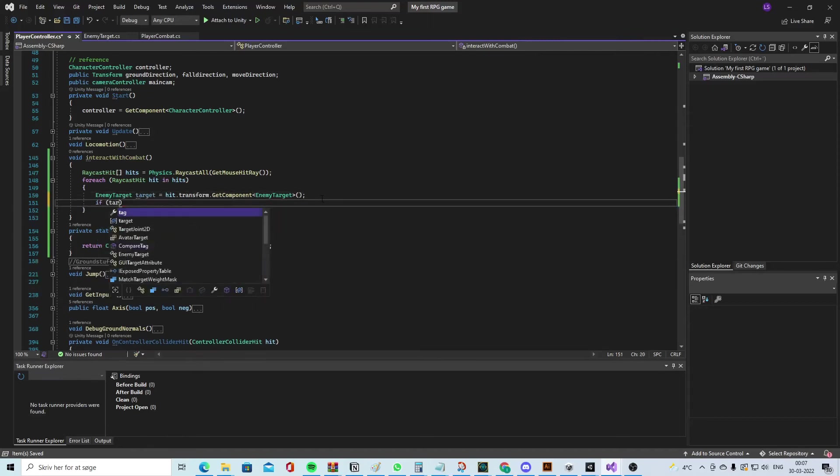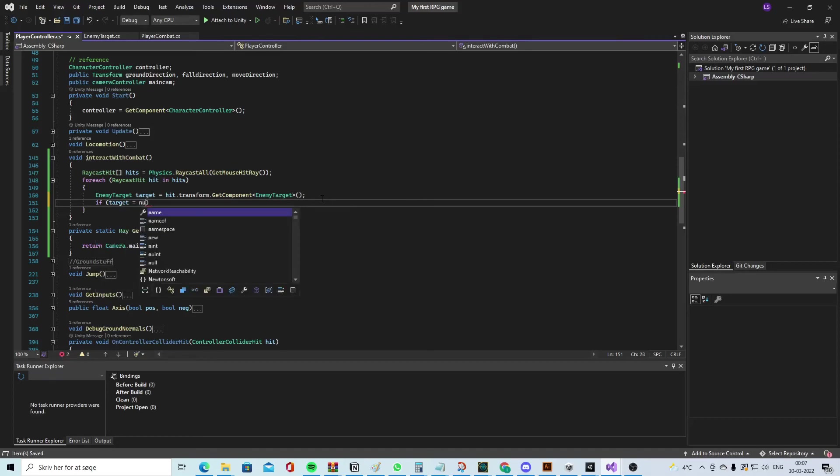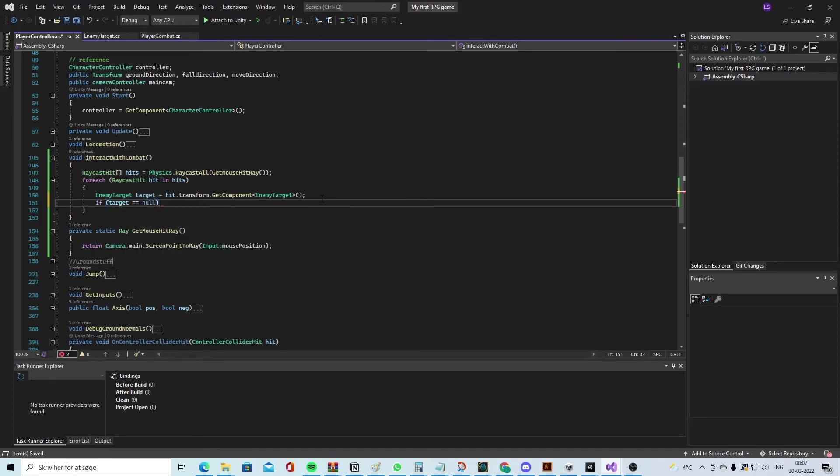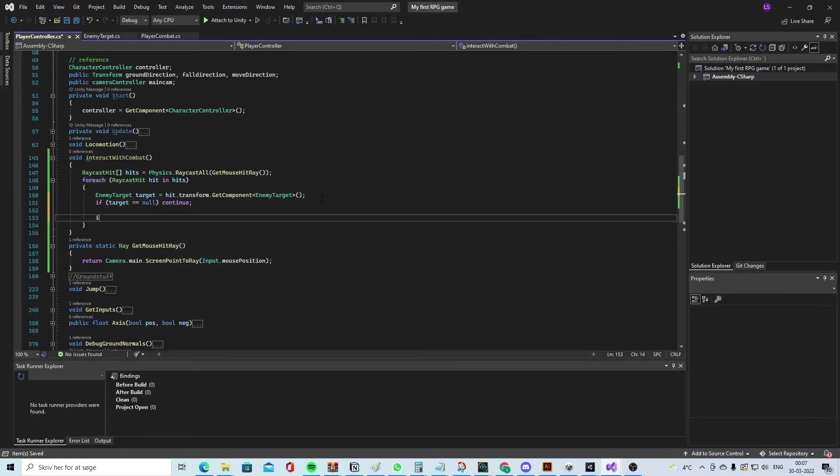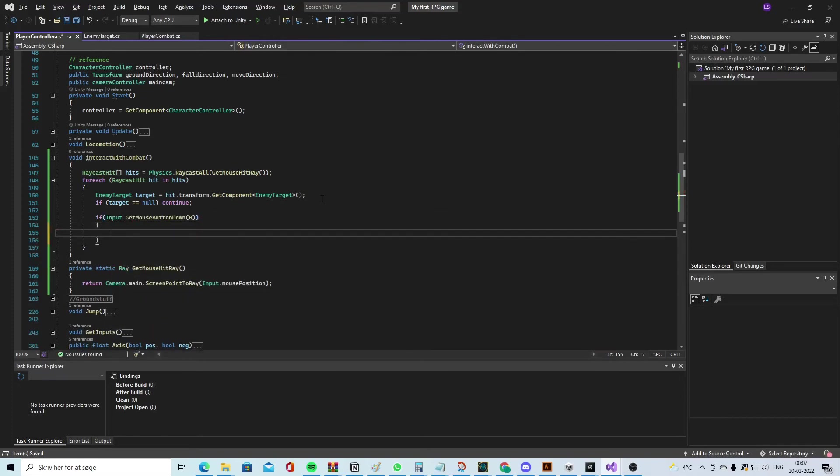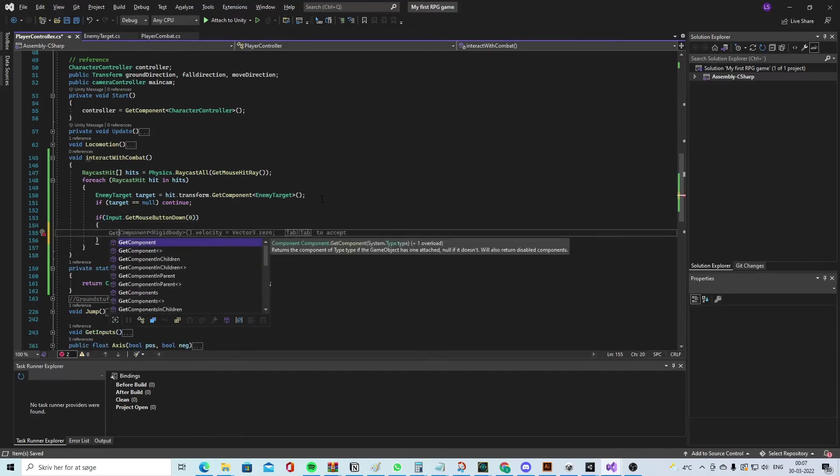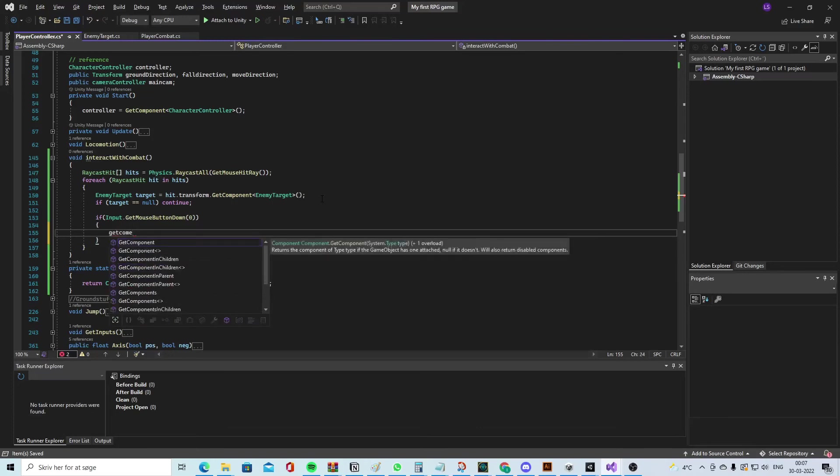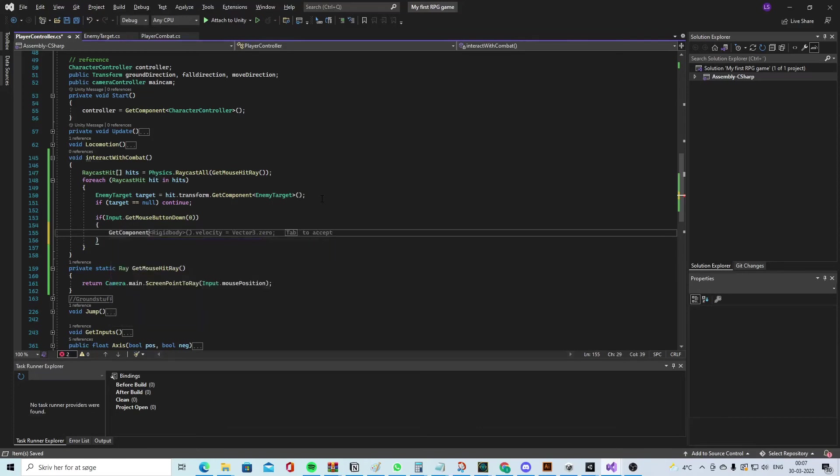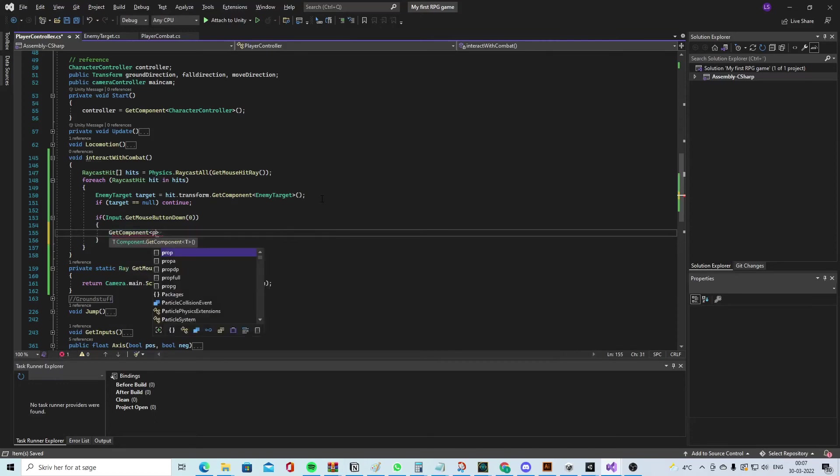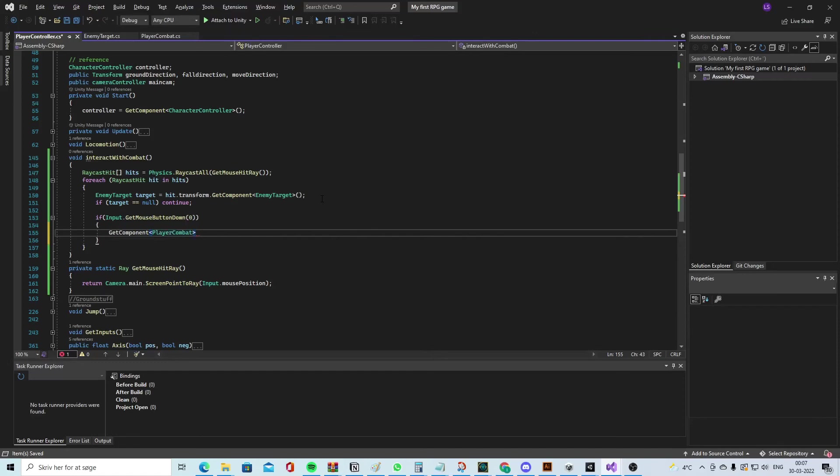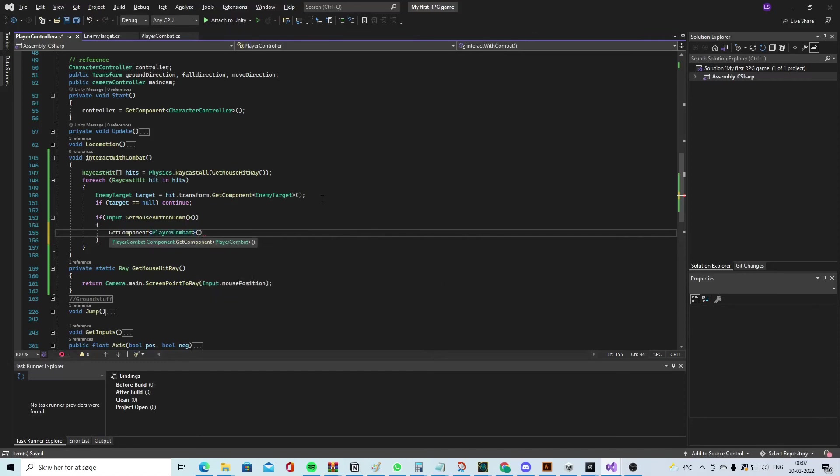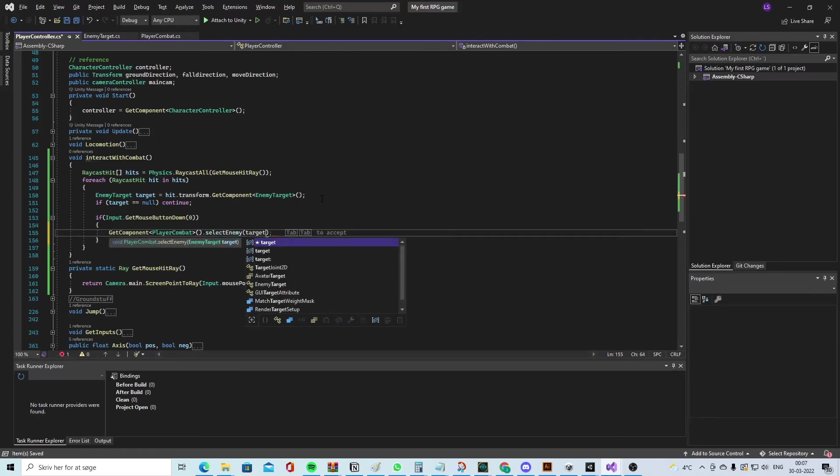Then we say if target is equal to null, then continue. Go through all the hits. If Input.GetMouseButtonDown(0), GetComponent and let's take the PlayerCombat.